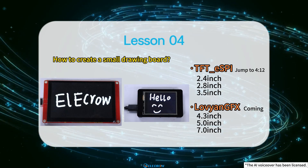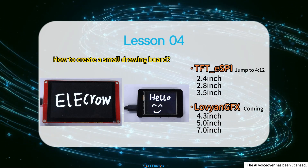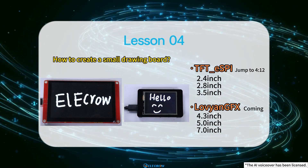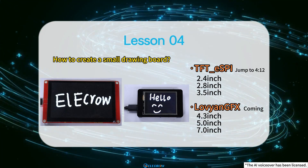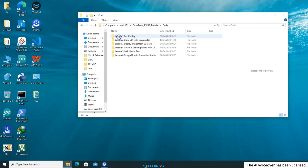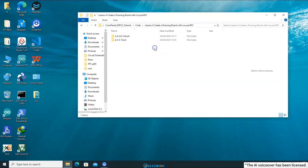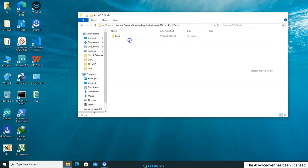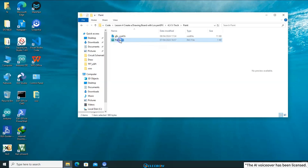First, we'll demonstrate the use of the 5-inch board, and the same steps can be applied to the 4.3-inch and 7-inch boards to create the small drawing board. Open the course files and find the code used in this lesson. Select the code that is compatible with the 4.3-inch, 5-inch, and 7-inch boards. If you're not sure where to download the course files, please refer to the video description below, which contains the download link. You can also find the download link on the product's Wiki page.